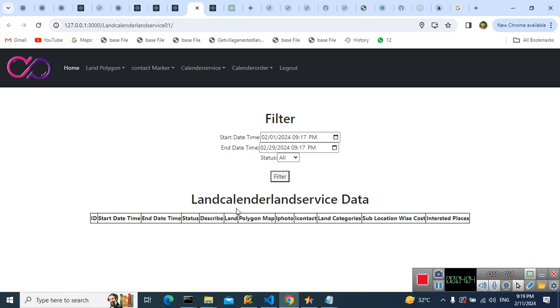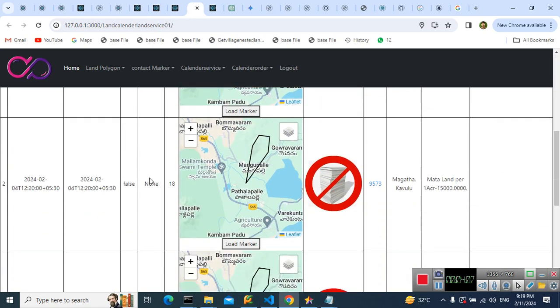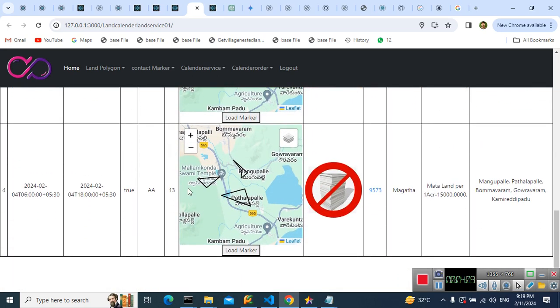We are checking the true and false cases, 19, 18, and 13. These are the land IDs, and we are fetching the land information for the land ID.